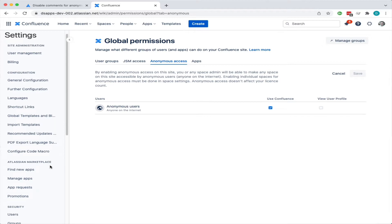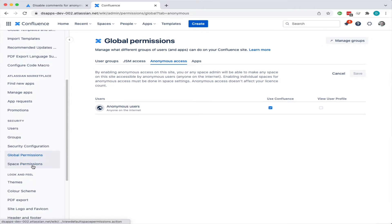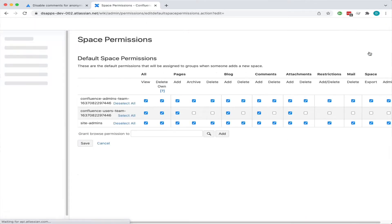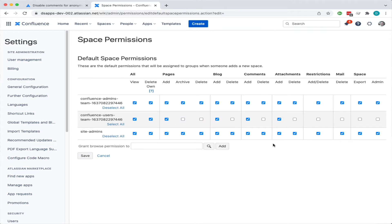We see here that you can't by default allow anonymous access to spaces. That's actually good because it means you have to go into each space and allow anonymous access.